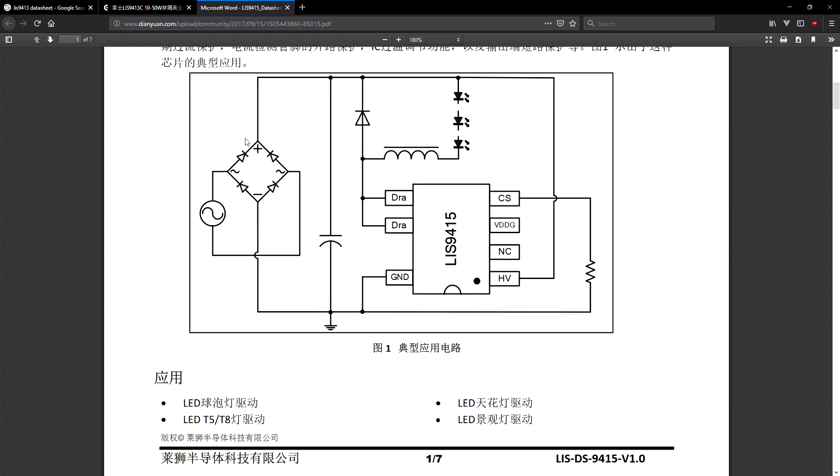The AC input comes directly to the bridge rectifier and its output is then smoothed out by a 400 volt 10 microfarad capacitor.